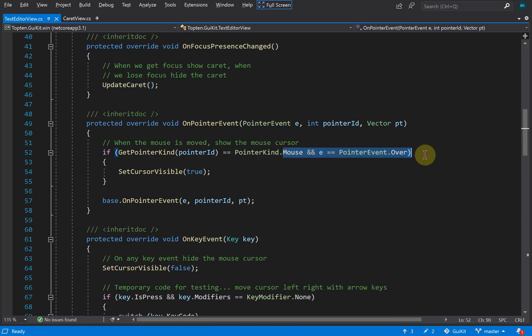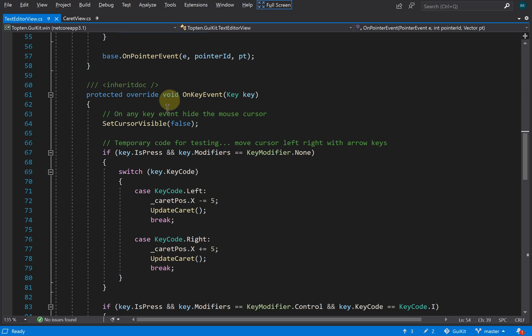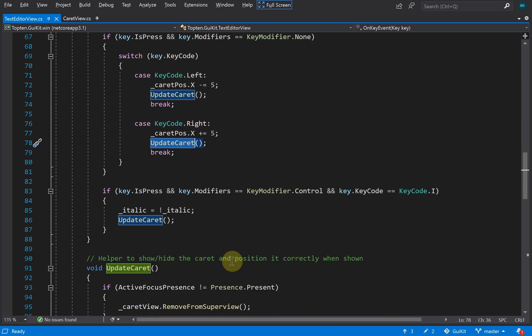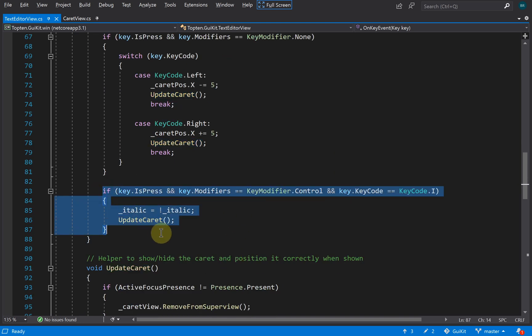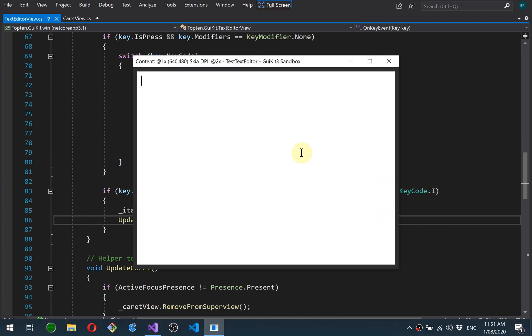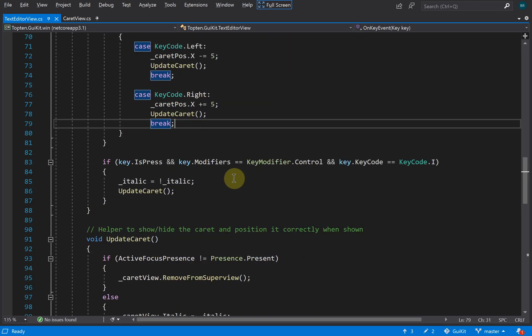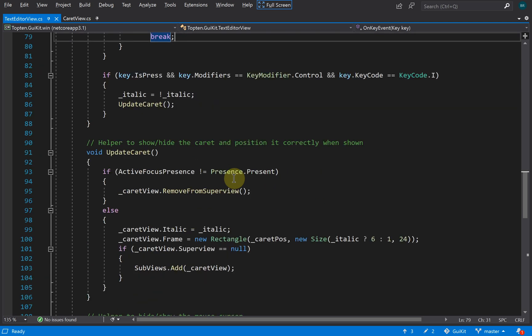Pointer event, we're just looking for a mouse move and setting the cursor to visible to re-show it if it was hidden. Key event, I've got a couple of left-right here which are just moving the caret position and then replacing the caret view. The caret can also operate in italic mode where it appears on a slope. I'll just run to show you that. This is just test code. Control I toggles it into italic mode, so you can see it's on a slope. Makes it easier to tell where the caret is exactly on italic text, especially when it's small.